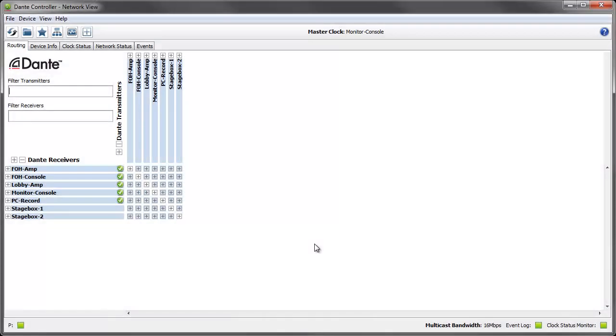Hi, I'm Elliot from Ordinate and I'm going to be talking to you about the new latency monitoring feature in DanteController version 3.5.